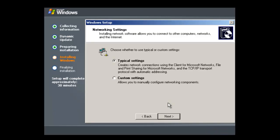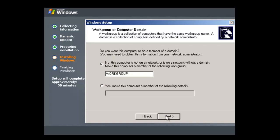So we need to choose typical settings here. You can use custom settings if you want to change the installation.